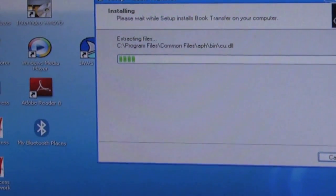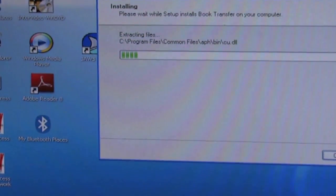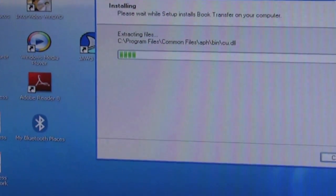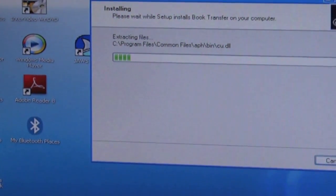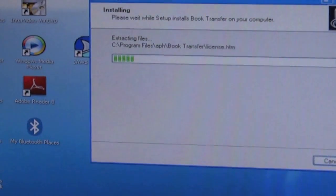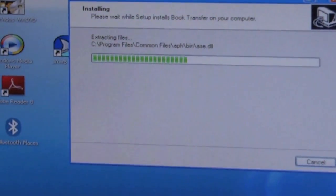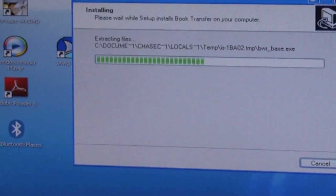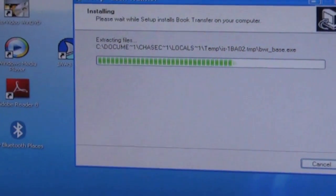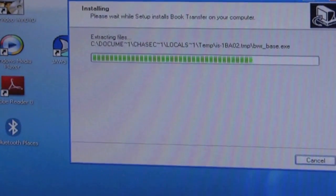Installing. Please wait while setup installs book transfer on your computer. The progress bar is advancing through the installation.